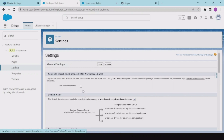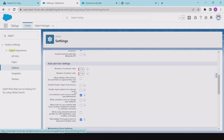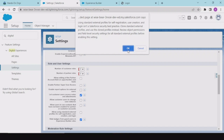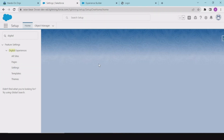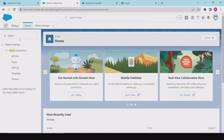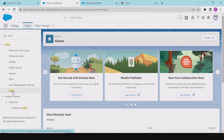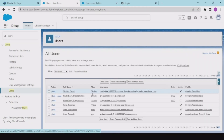In Digital Experience settings, we can see options: enable partner users, allow customers to access, allow customers to change case status, and — importantly — allow using standard external profiles to register. We need to enable this. Save this, then go back to Users and create the user again.